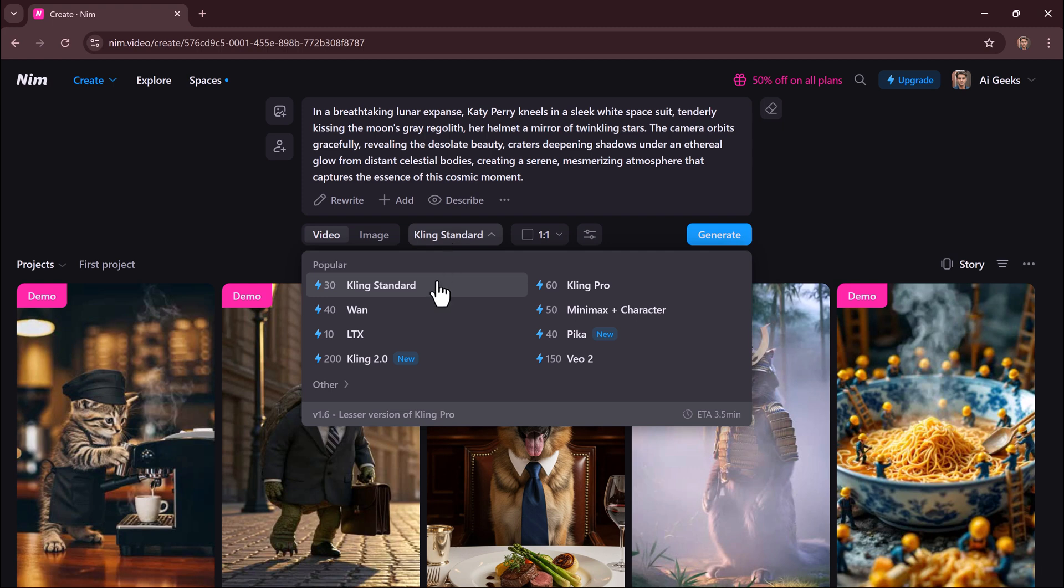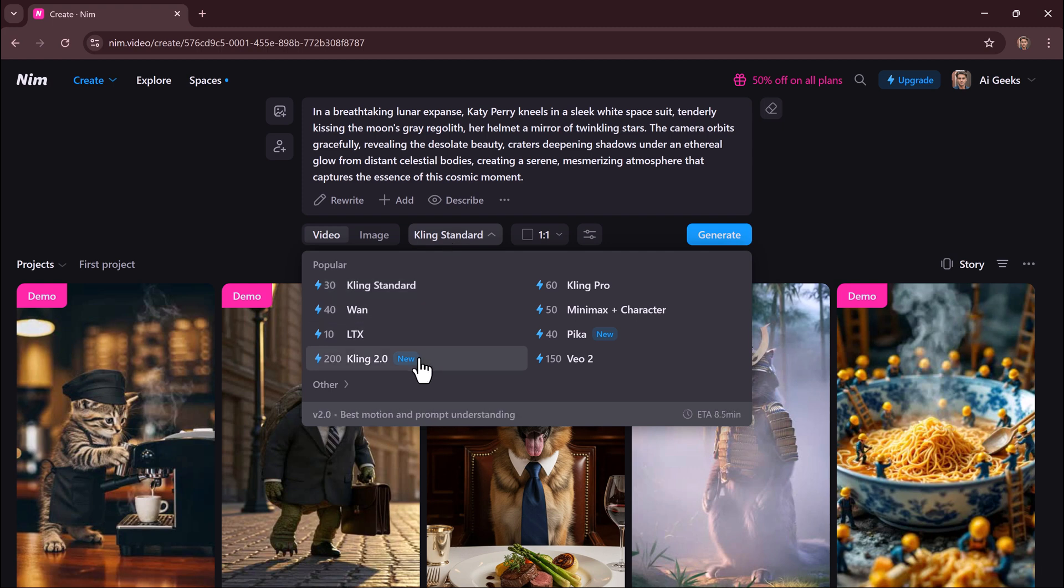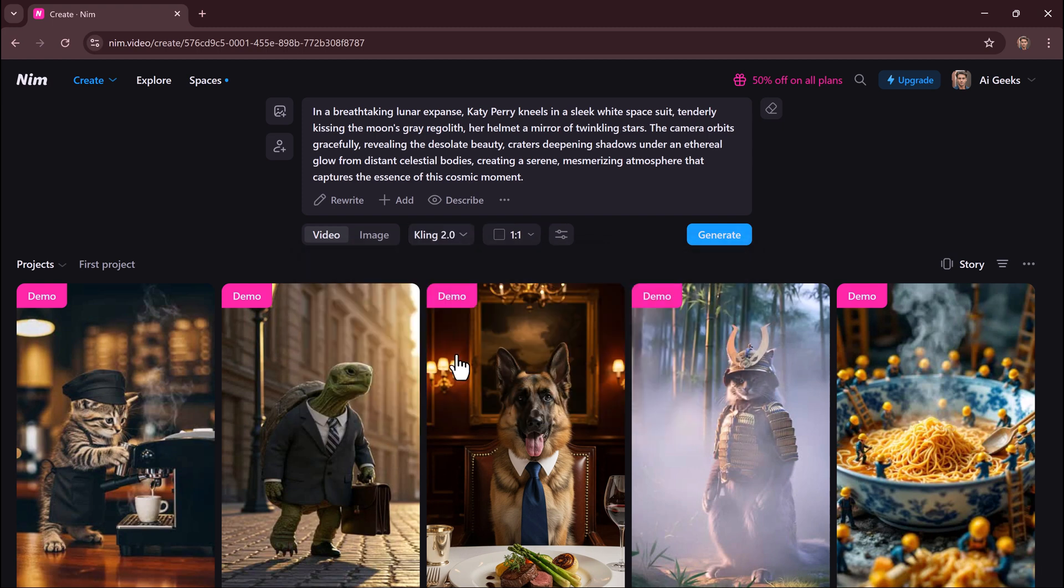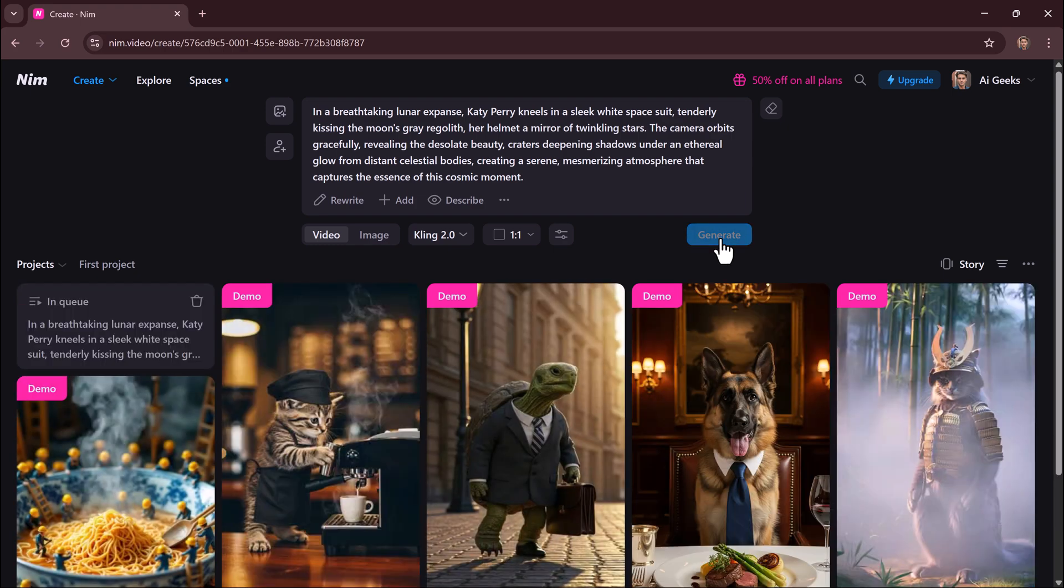Kling, Van, LTX, Minimax, or Kling Pro - great for realism. Select your aspect ratio. Click generate and watch your idea come to life in seconds.